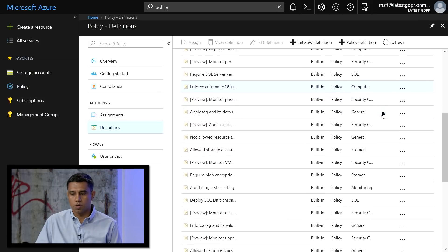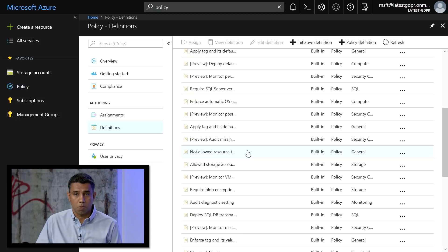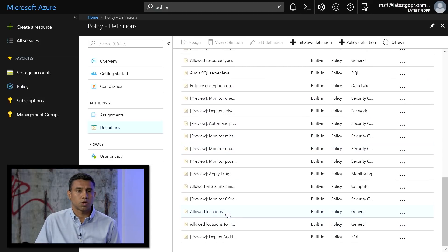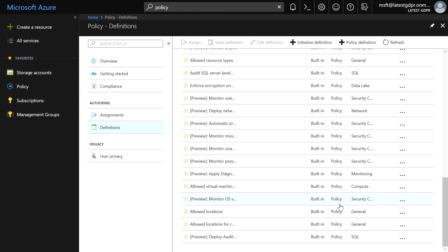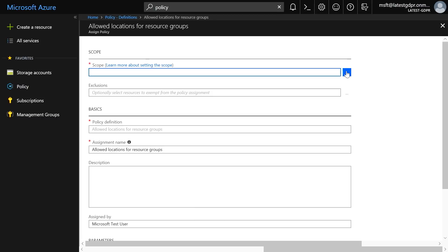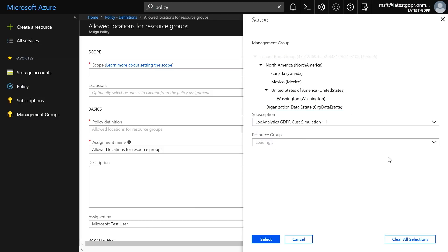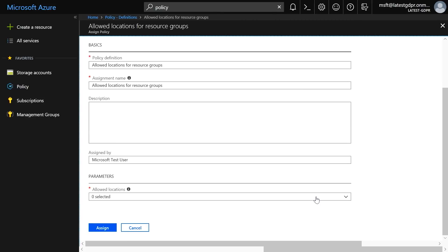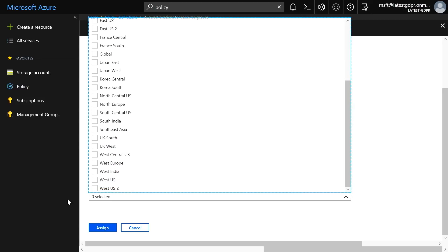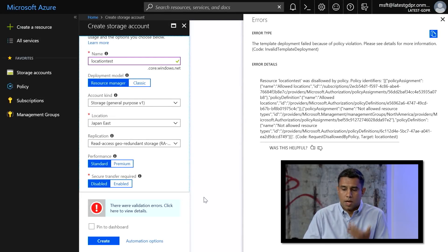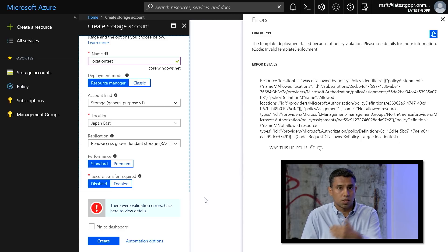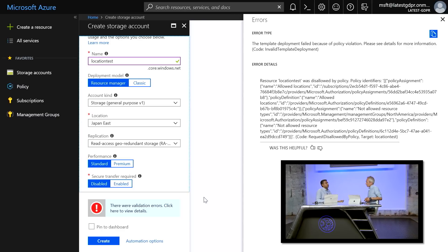You can also build your own custom policies under Policy Definitions. Examples include setting policies to block certain resources from being deployed or restricting which locations certain resources can be deployed. Looking at the Allowed Locations policy — this enables you to enforce which locations resources can be provisioned, a great way to enforce geo compliance requirements. I select the allowed locations policy, select my subscription scope, then select which locations to allow — for example, West US — and click Assign. If you try to create a storage account violating that policy, you'll see an error message and it will not allow you to create the resource.